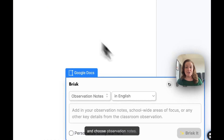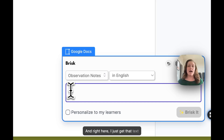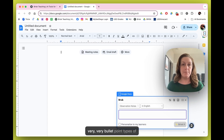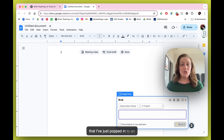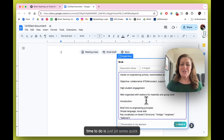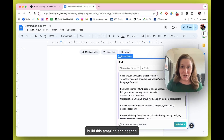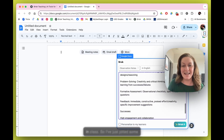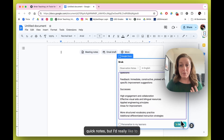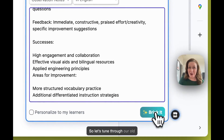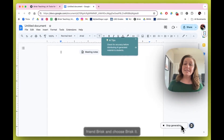Go ahead and choose Observation Notes, and right here you get a text box where you can pop in some thoughts as you go — they can be very bullet-point types of notes. I'm going to pretend I've just popped in to an engineering challenge, a marshmallow bridge activity, and all I've had time to do is jot some quick things while watching the kids build. I've jotted some quick notes, but I'd really like to send this to the teacher and have it look a bit nicer, so let's choose Brisk It — it's going to build us something that looks more professional and organized.